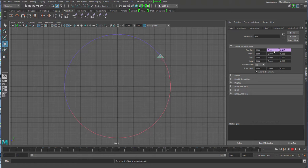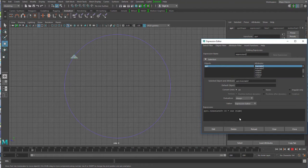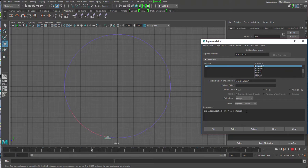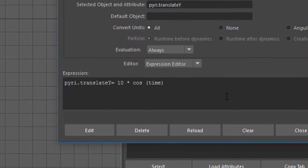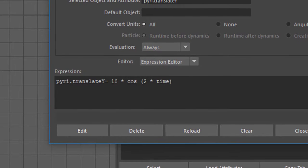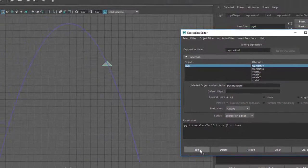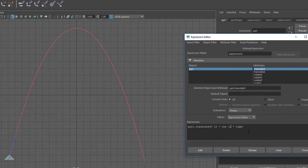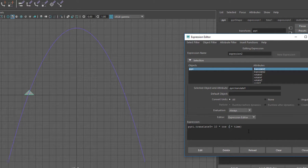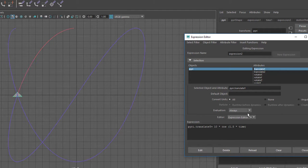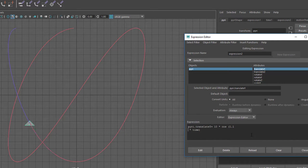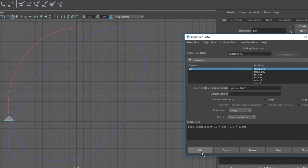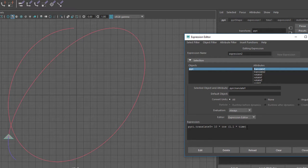What happens now if we change this expression by saying, for example, 2 times time? This changes the frequency. Interesting, right? I get an inverted parabola. 1.5 times time gives me such a figure. If I take 1.1, I get this figure. If I take 0.9, I don't even know myself what will come out.